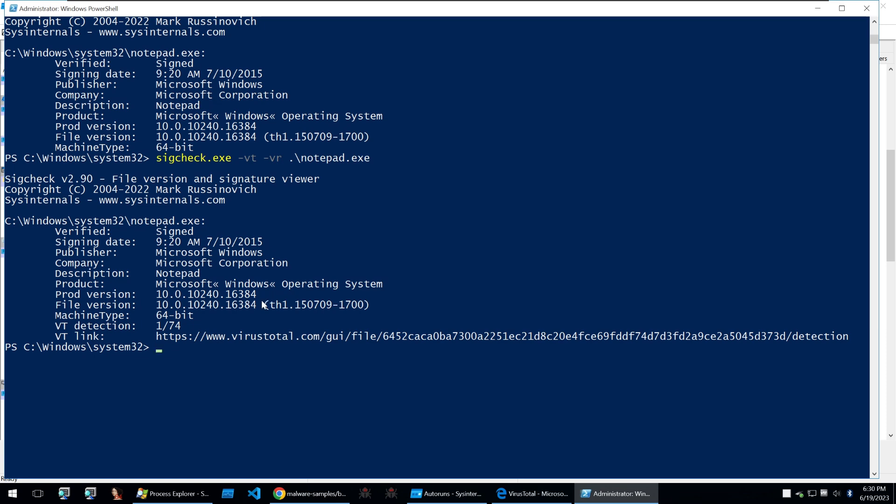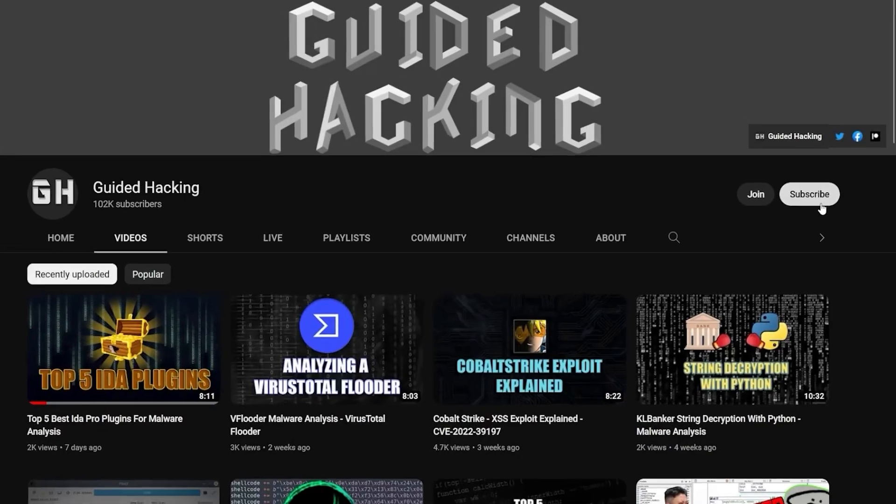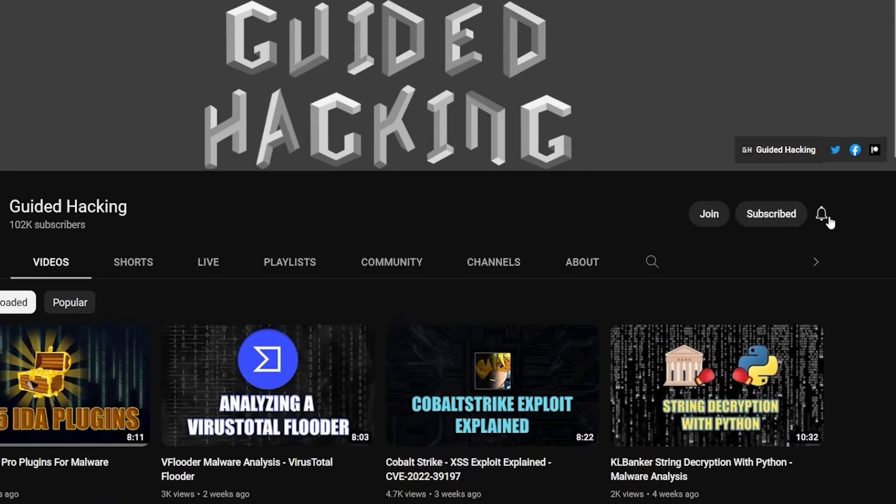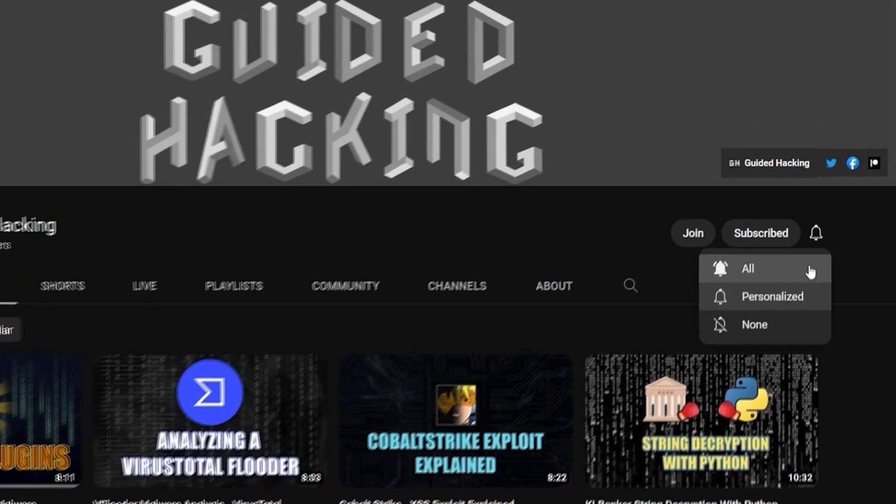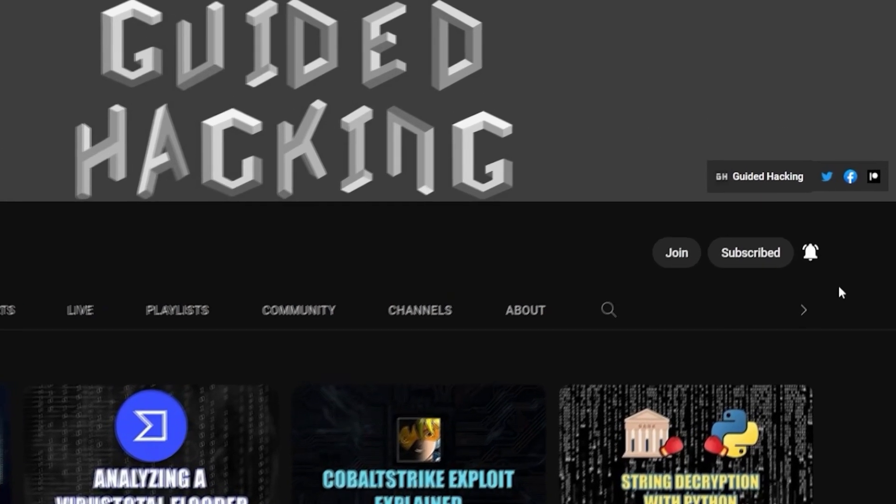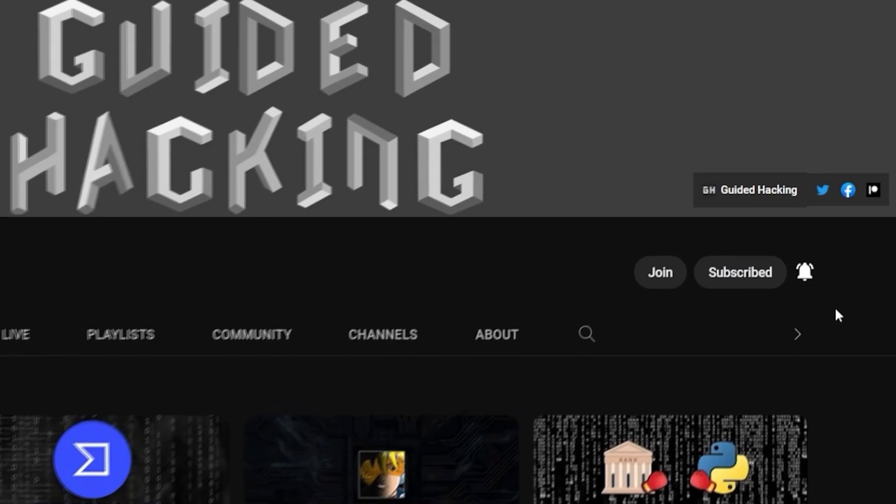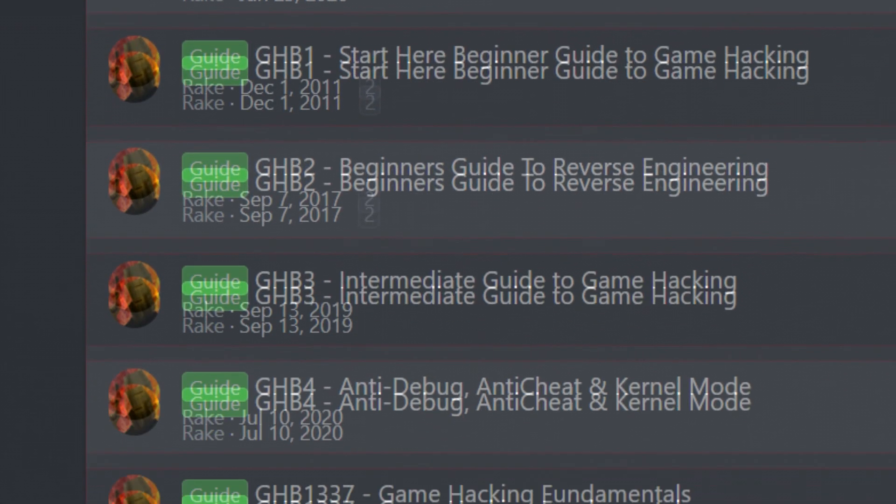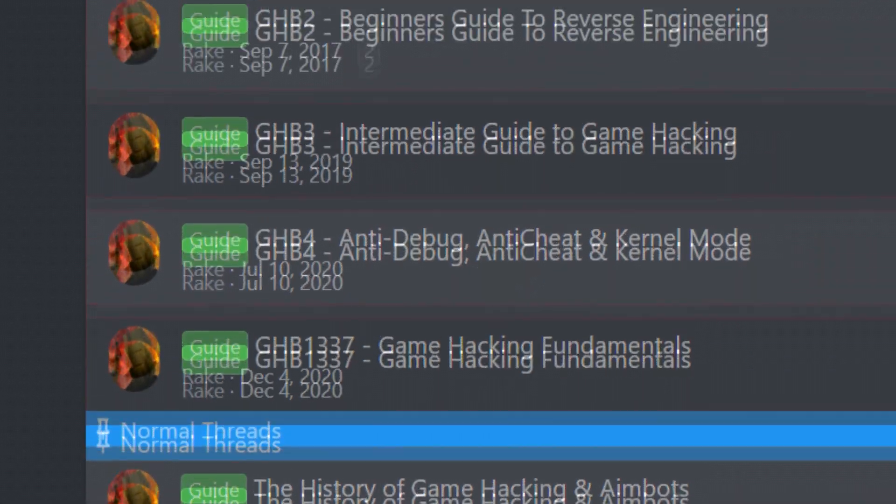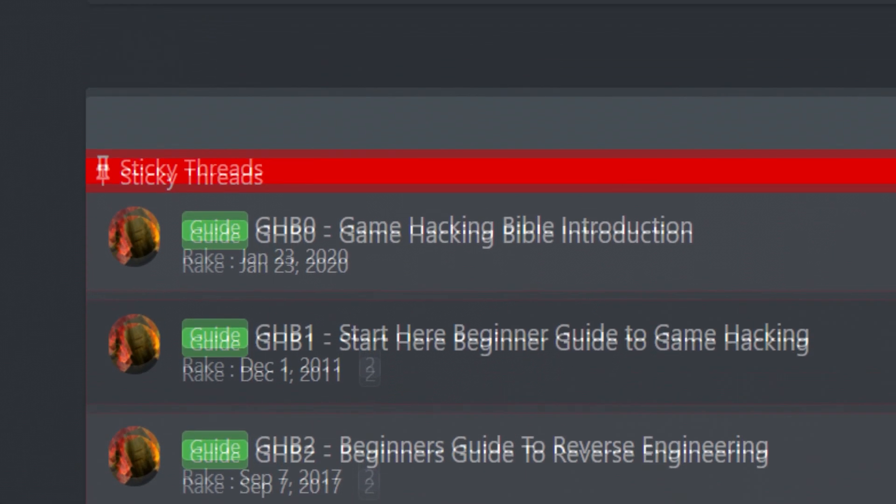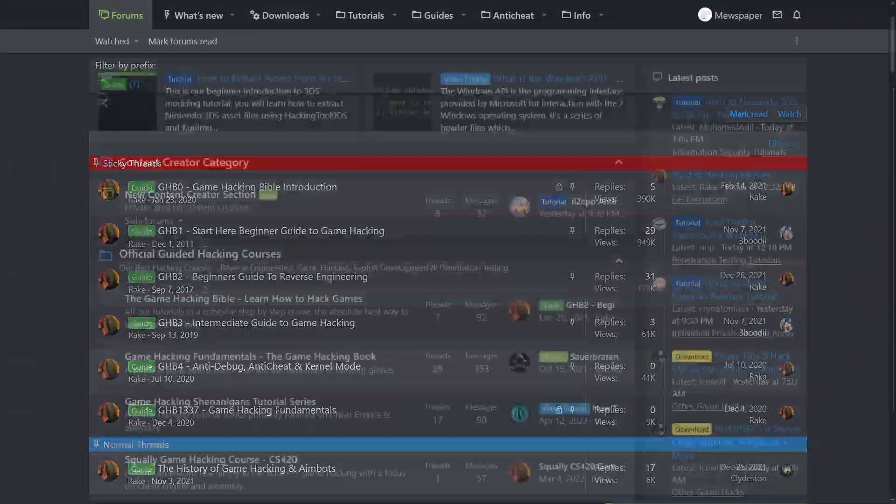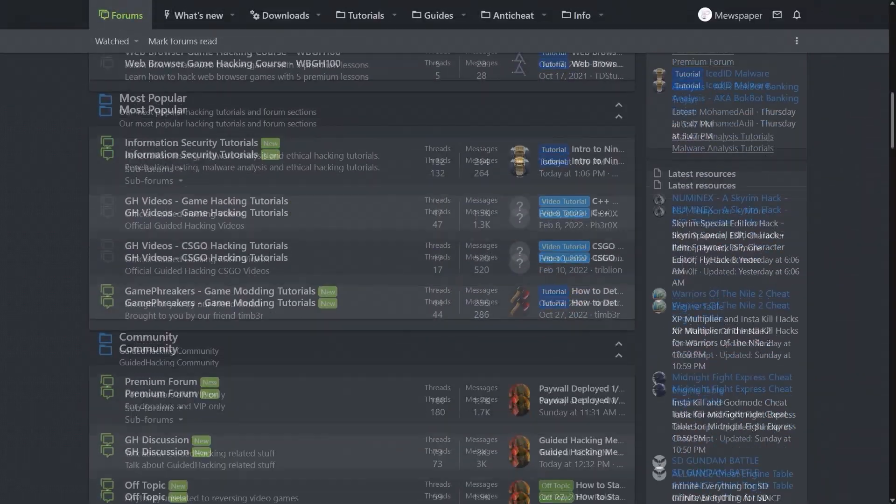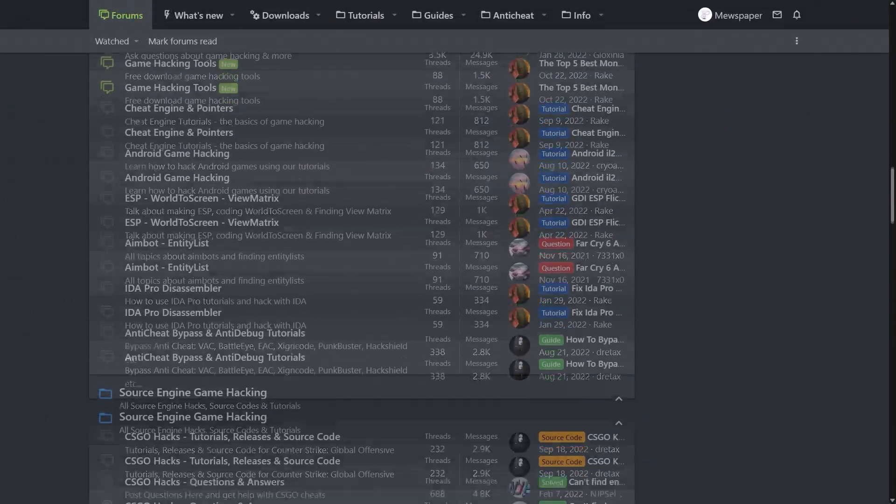if you enjoyed this video a like would help a lot and subscribe to be notified of future uploads if you haven't already check out guidedhacking.com for a step-by-step introduction to game hacking and an ever-growing catalogue of content thanks for watching and i'll see you next time